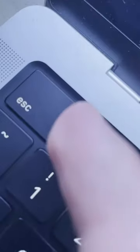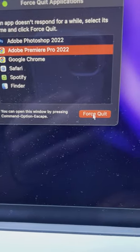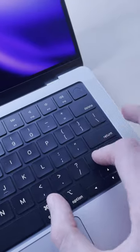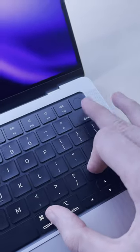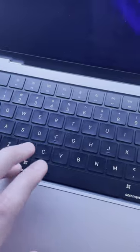Command-Option-Escape force quits apps. Command-Shift-Delete empties trash. Command-Spacebar to open search bar.